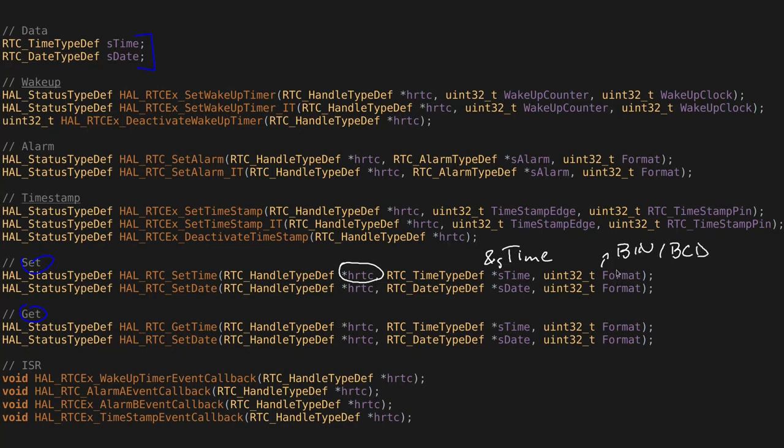which we can use to later transform into strings and send them over UART. And it's same for the set date. As you can see, these functions look identical.